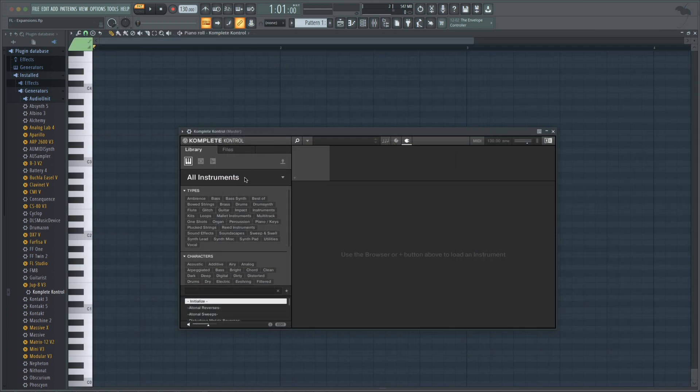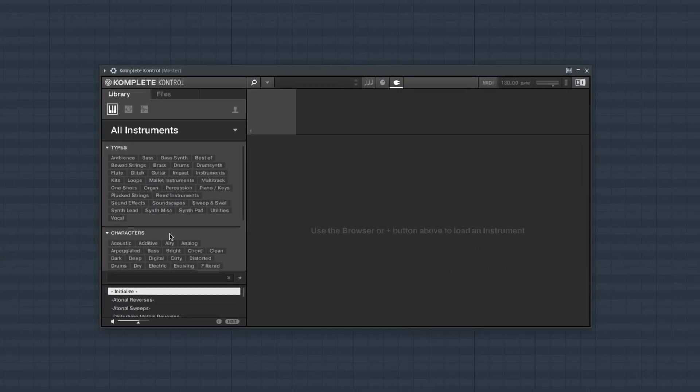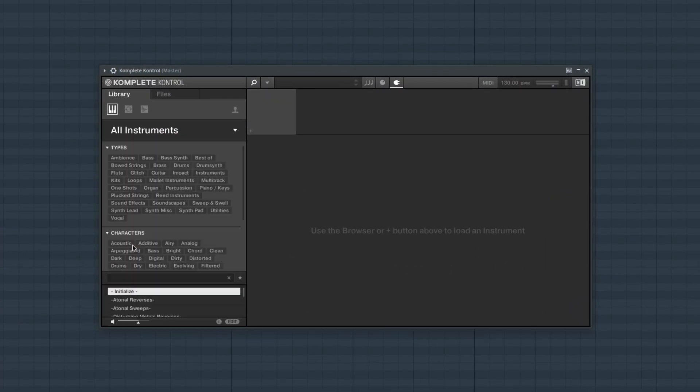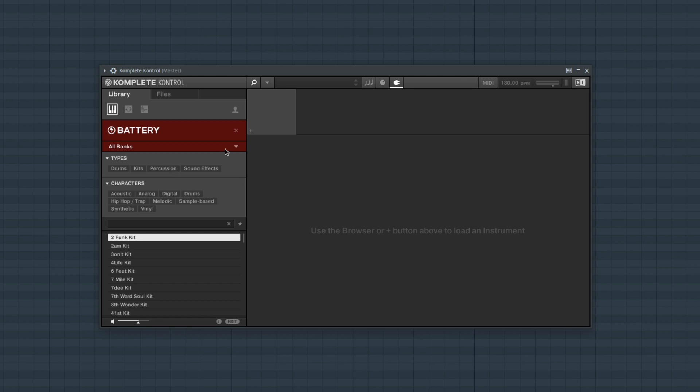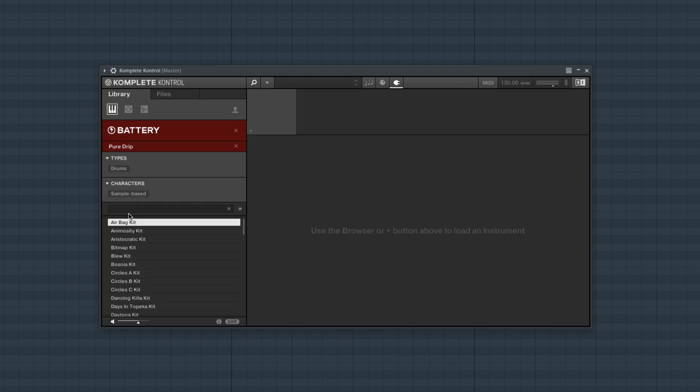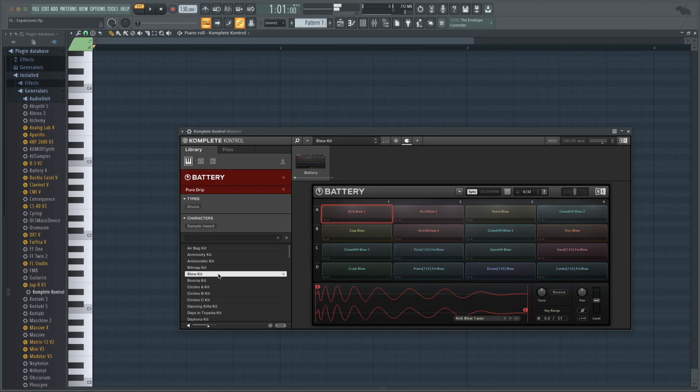You can also use Banks with Battery. I'll select Battery in the Complete Control Browser and select All Banks and choose an expansion. The names in the browser are the different kits that were created in the expansions. Clicking the text will give me a preview, letting me hear which sounds are included in this kit. Double-click will load this kit into a 4x4 grid in Battery and now I can sequence a pattern in FL.